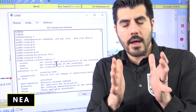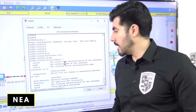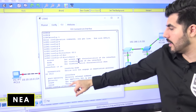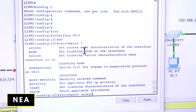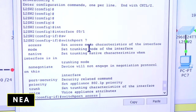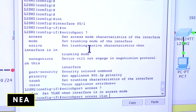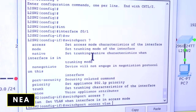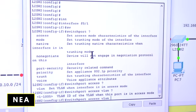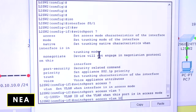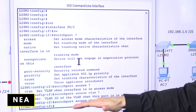We want to move port one to VLAN 10, so the command is 'switchport access'. I use the question mark again — it shows 'VLAN', then another question mark shows the VLAN number. I type 10 and press enter. If I don't get any error message, I did something right.